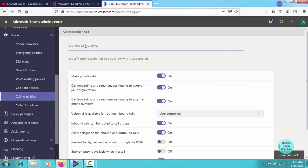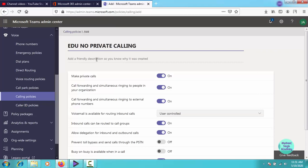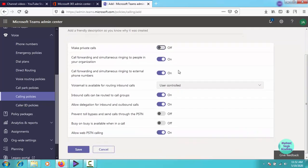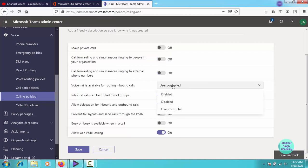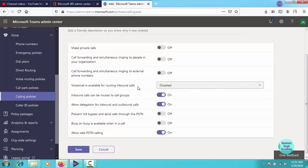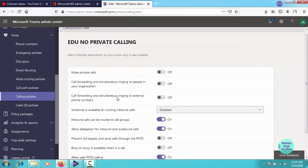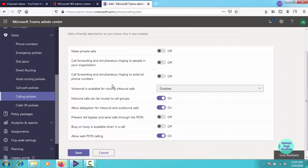After clicking on the add button, you have to write down the name of your policy. So I'm writing edu no private calling. Coming to these settings, make private calls definitely no. We do not want our users or students making private calls and call forwarding definitely off. Call forwarding and simultaneously ringing to external phone numbers definitely off.